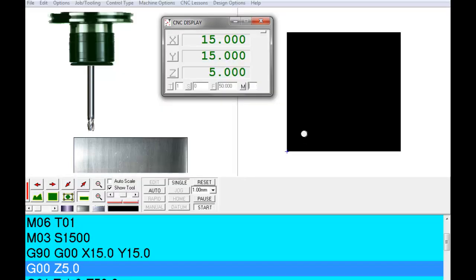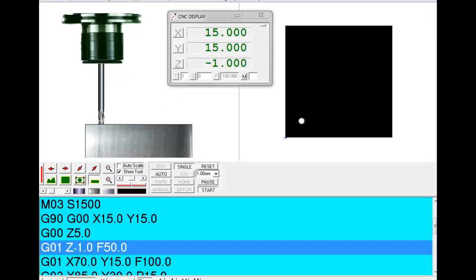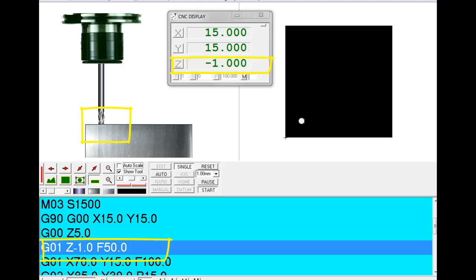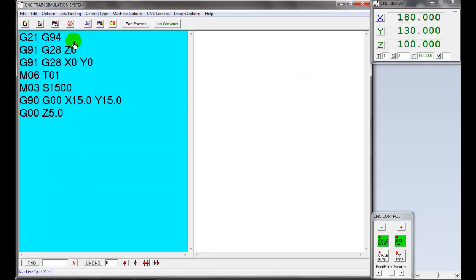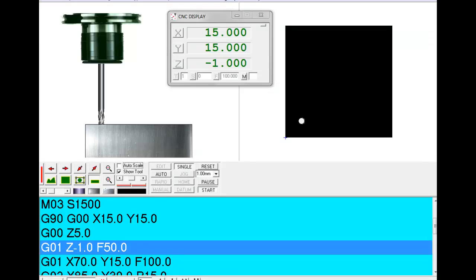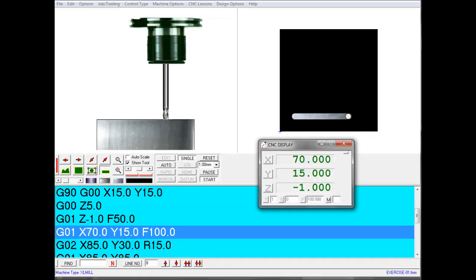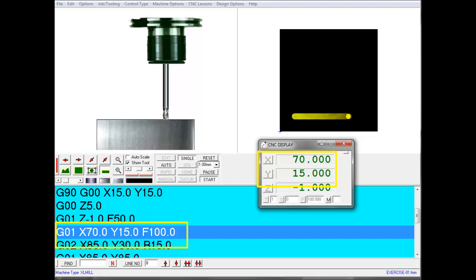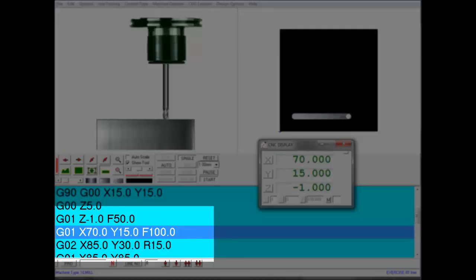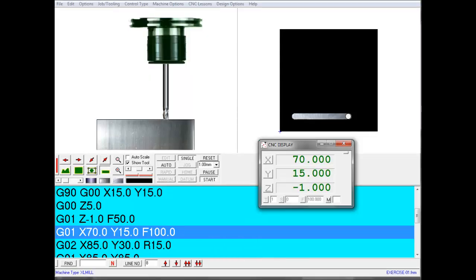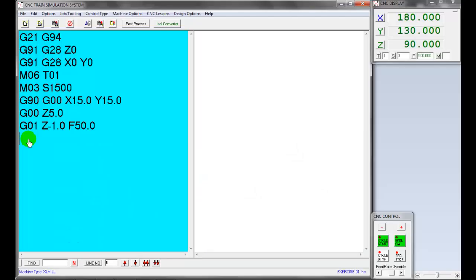Let's plunge the workpiece 1 millimeter depth of cut in linear interpolation G01 with feed rate of 50 millimeter per minute. Now move the tool in X direction 70 millimeter without changing Y direction in linear interpolation. Increase the feed rate when you are machining X and Y direction. Decrease the feed rate when you are plunging the workpiece in Z direction. The feed rate depends on workpiece hardness, tool type, and material type. Refer standard cutting tool catalog to define feed rate and spindle speed. Enter X70 and Y15 with feed rate 100 millimeter per minute in linear interpolation G01.